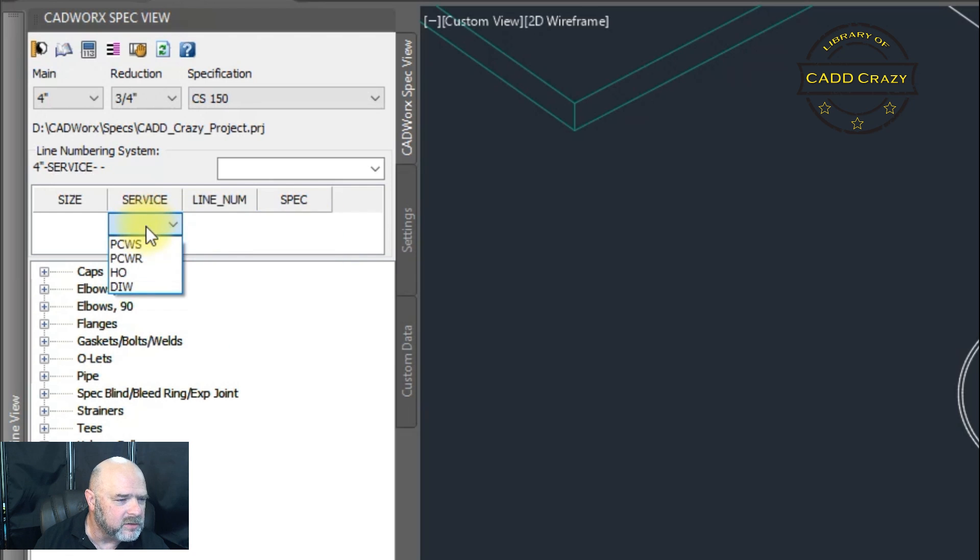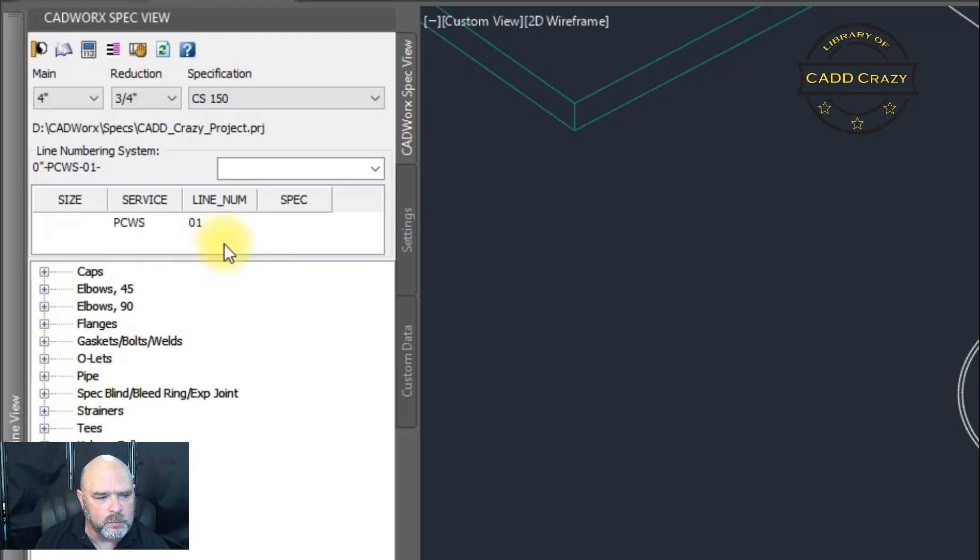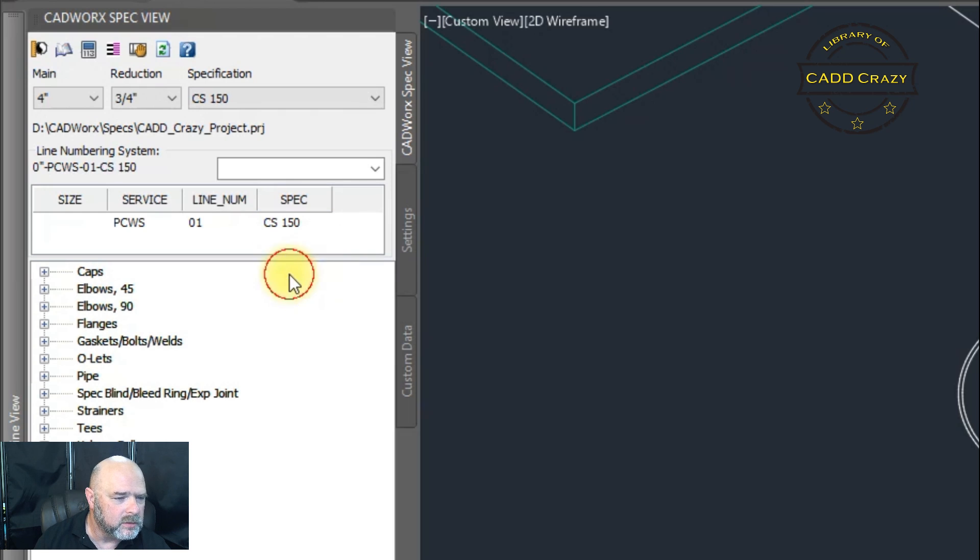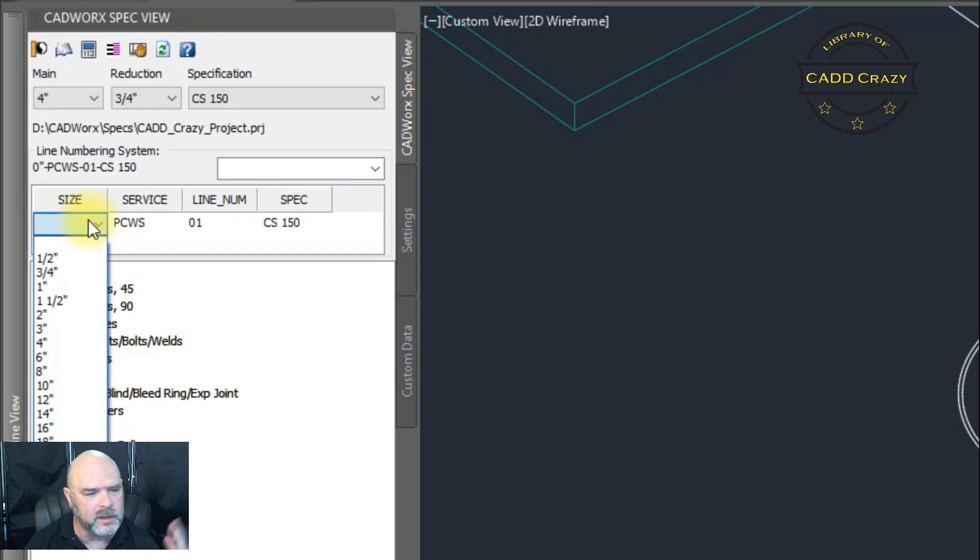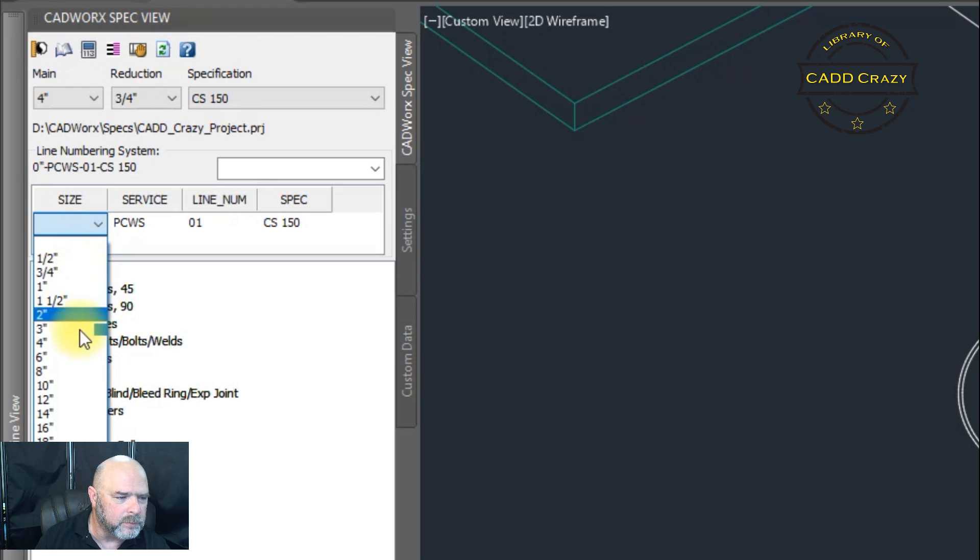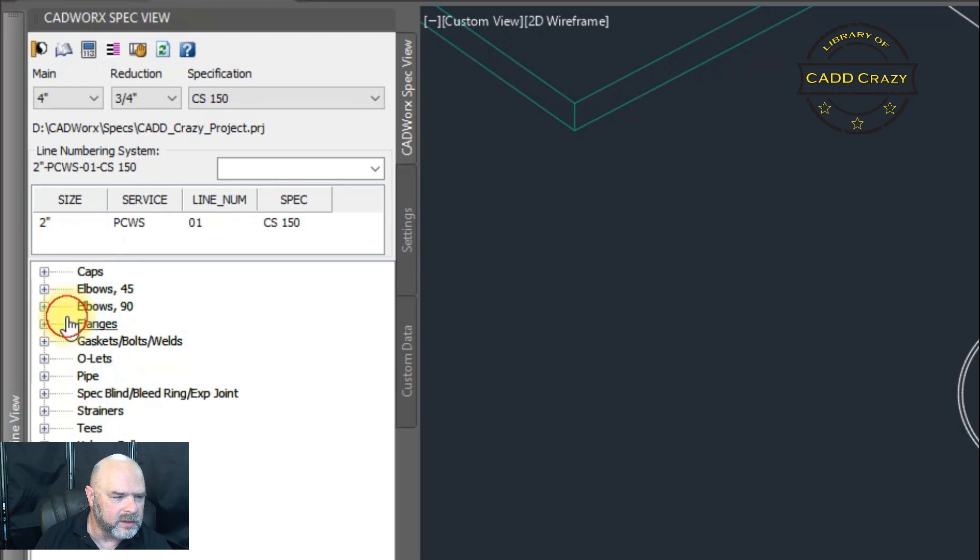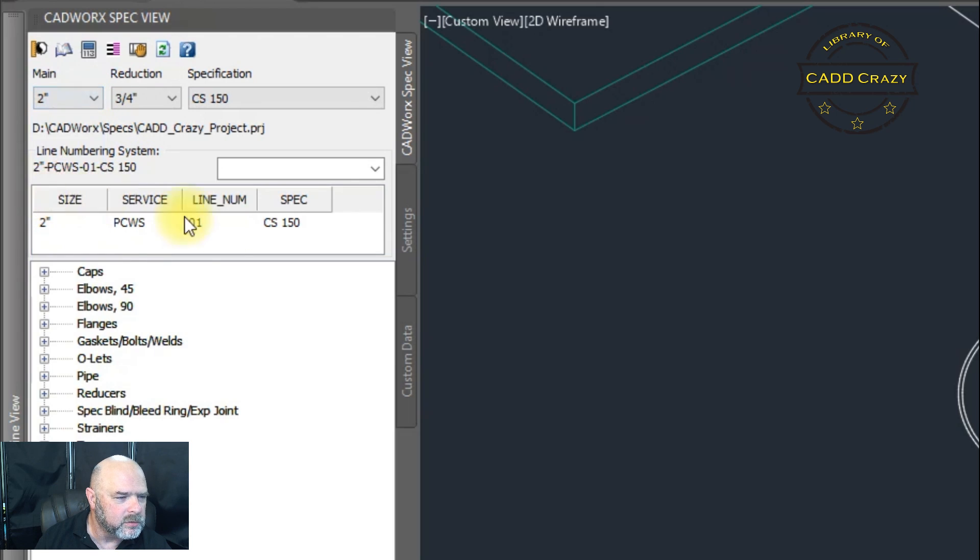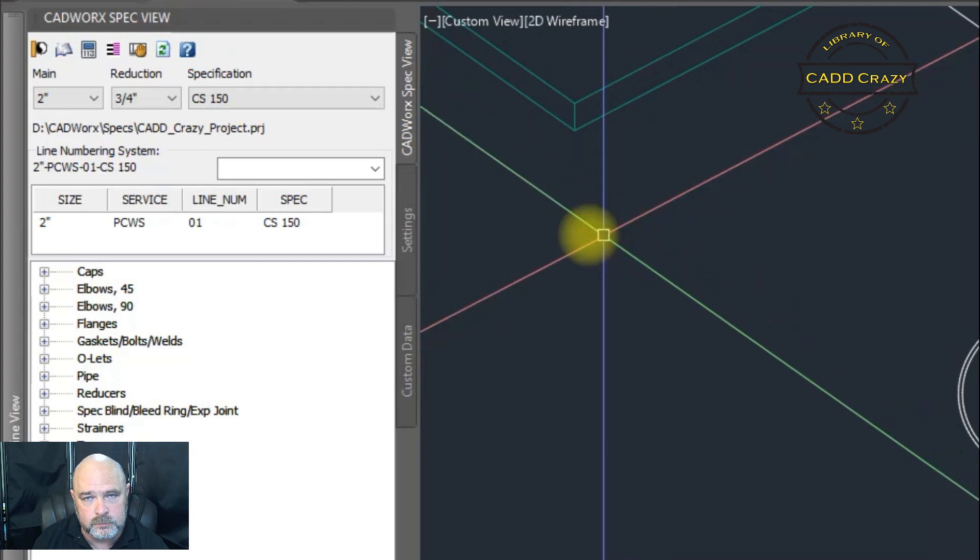So we're going to set this as a process cooling water supply. We're going to say this is number one. And we're going to say this is CS150. Now, if we come over to size, all of a sudden, magically, it has started allowing you to populate the size. So we're going to say this is a two inch line. We're going to change this to two inch.